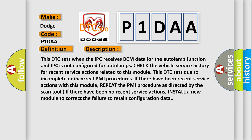If there have been no recent service actions, install a new module to correct the failure to retain configuration data.